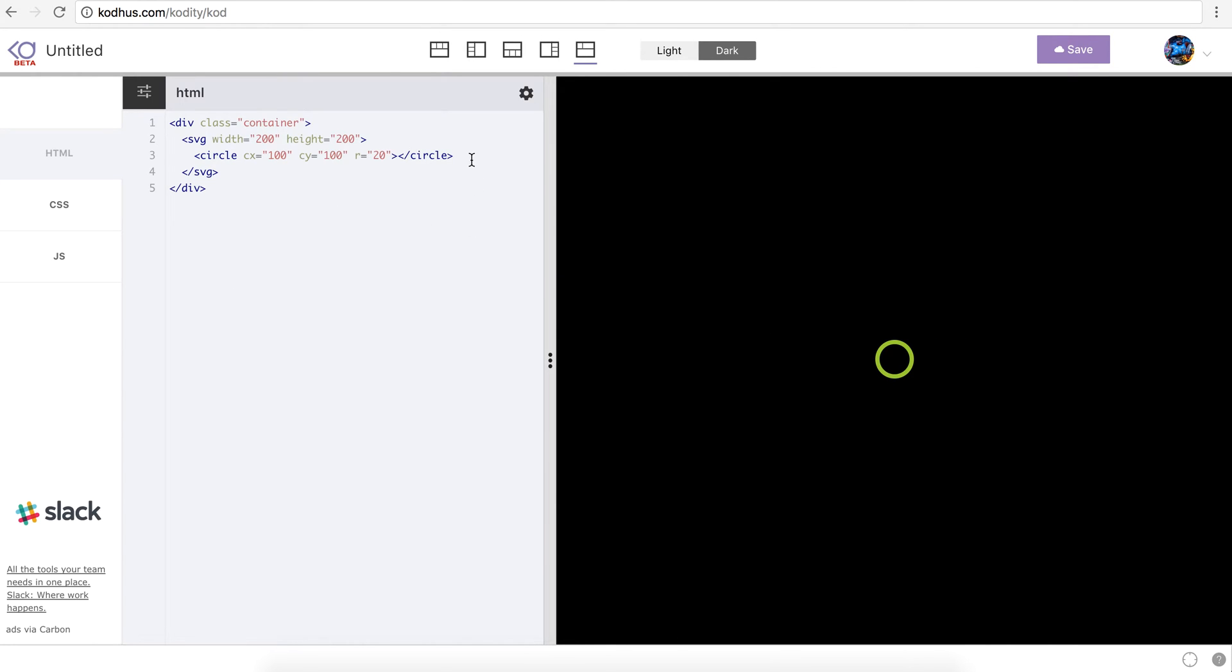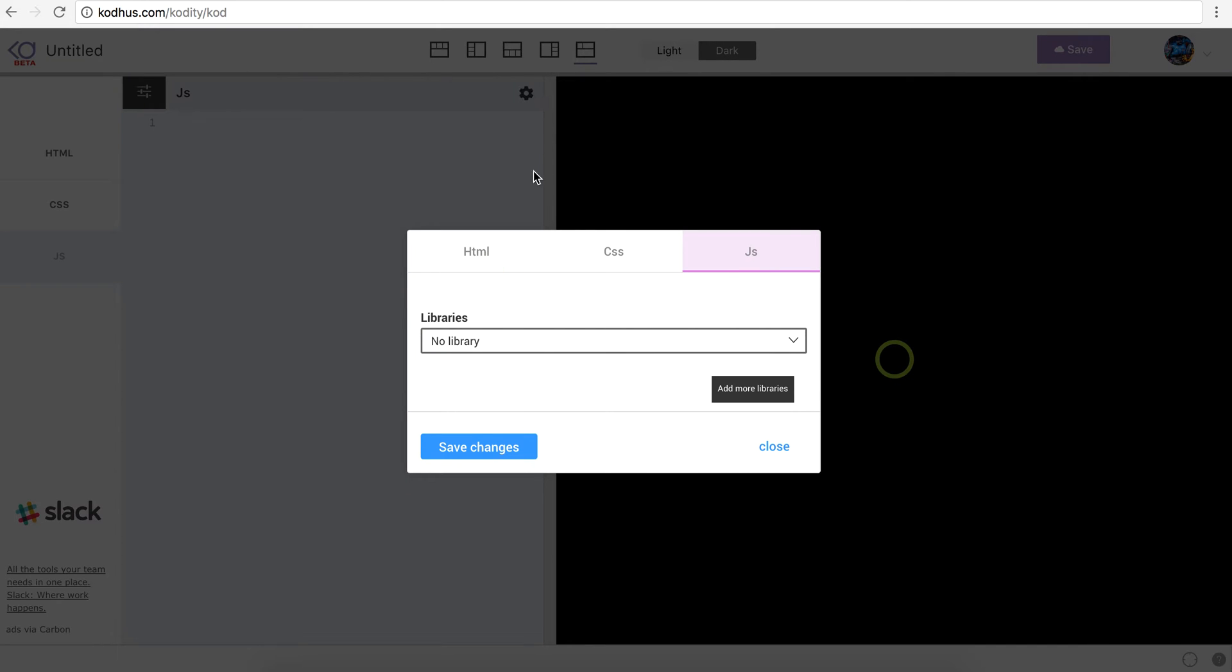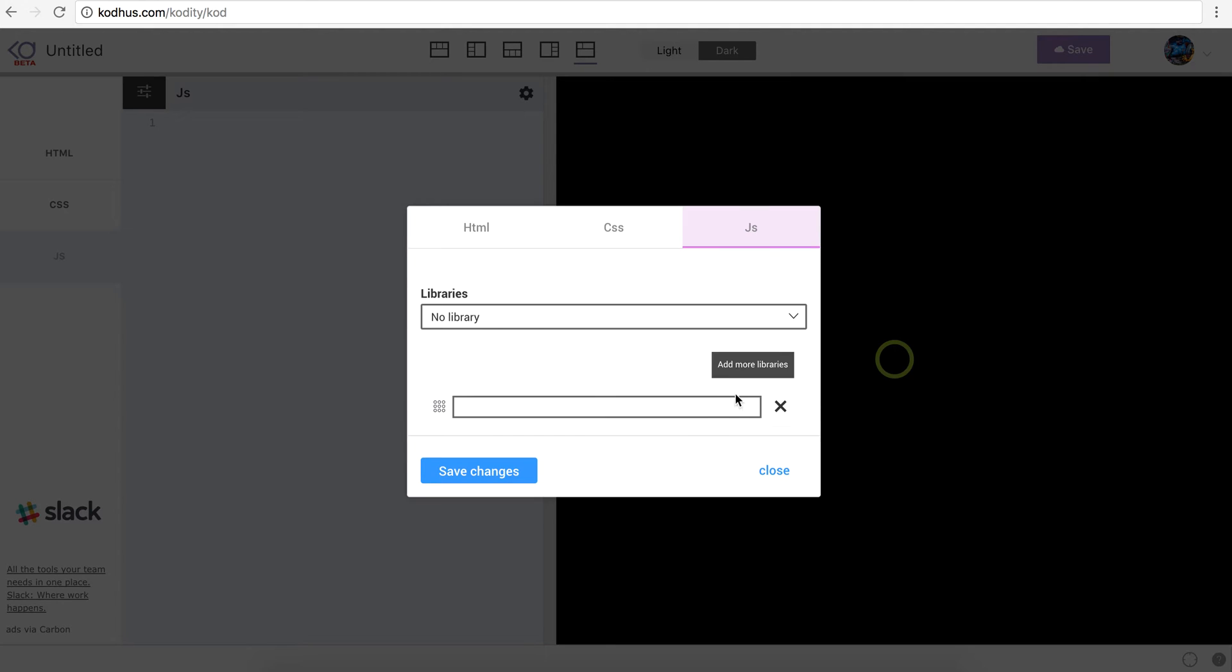And then what I'm going to do is I'm going to my JavaScript and I'm going to include the moveit library. The way I do it, I have already uploaded the moveit.js in our web host. And what I'm going to do, add a new library, and I'm going to include it. http www.codepen.com slash moveit.0.3.js. So I basically renamed that moveit.js to moveit 0.3 and then uploaded it to our host.